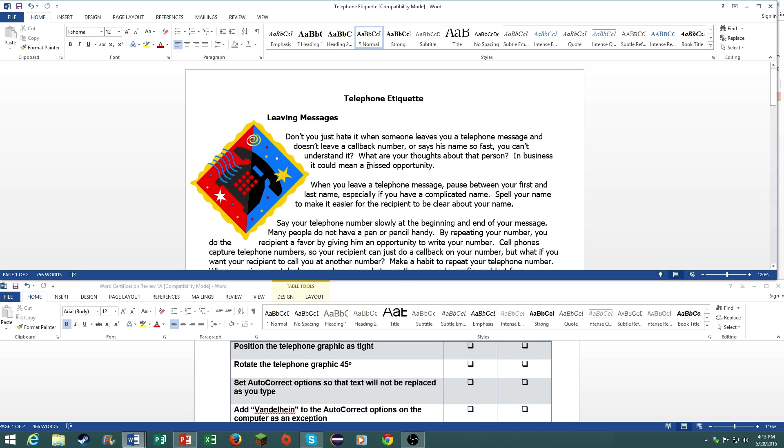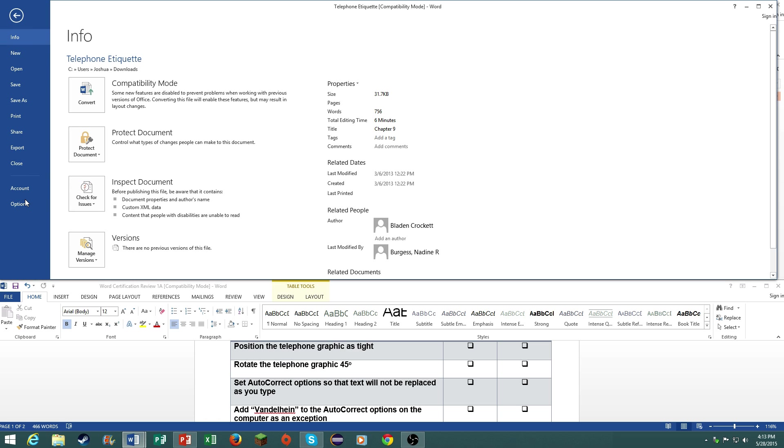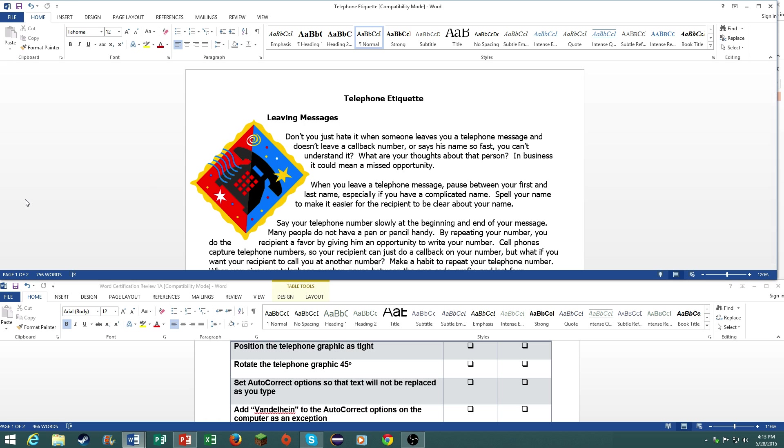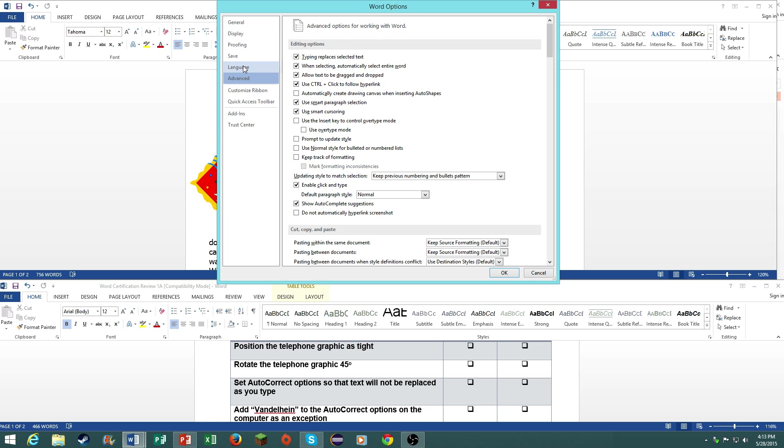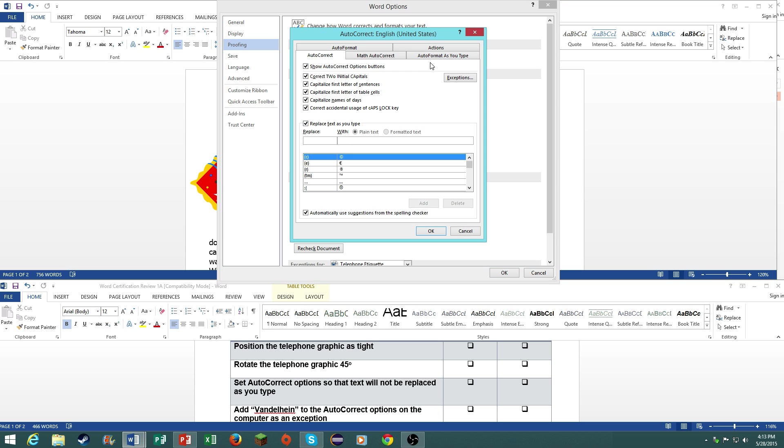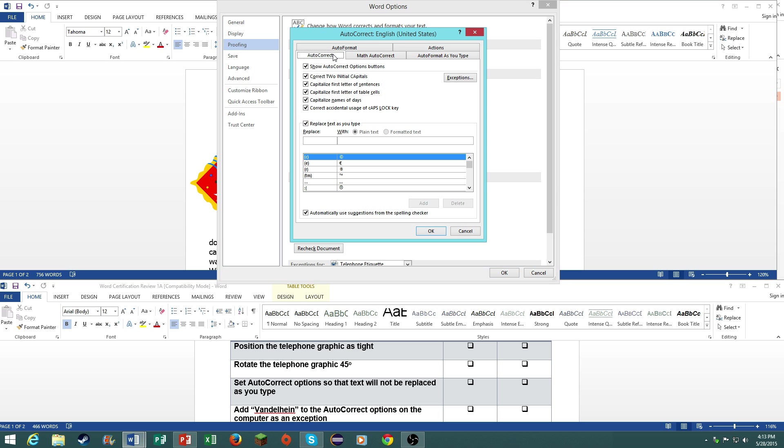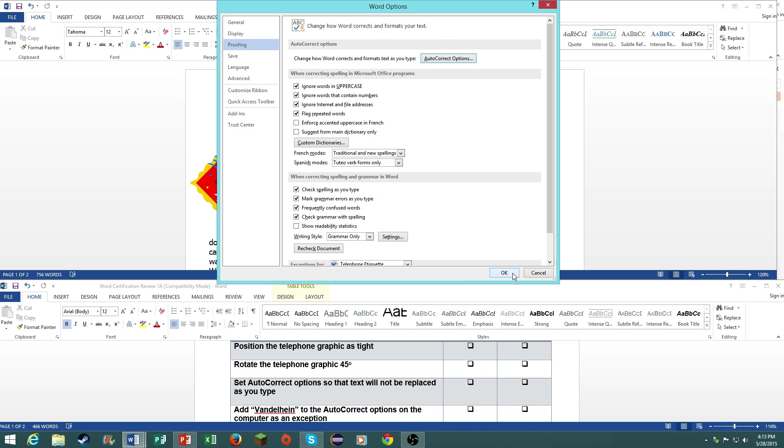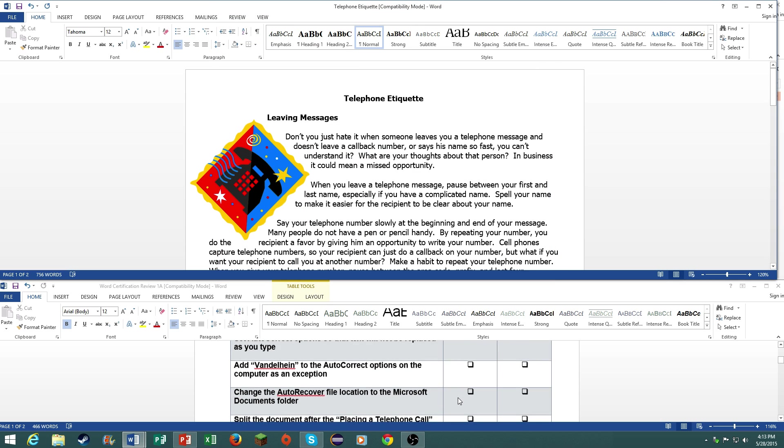Number three, set auto correct options so that text will not be replaced as you type. You go into the backstage view, go to options, go under proofing, go under auto correct options, the auto correct tab, and right here where it says replace text as you type, uncheck that. I'm just going to leave it checked just because I don't want to have to go back and fix it.